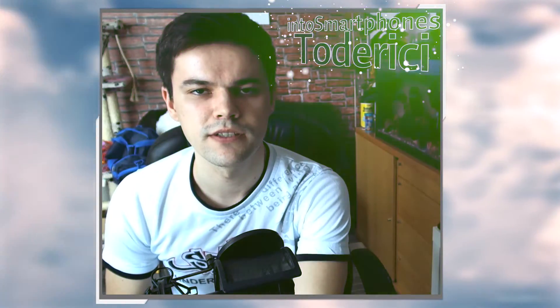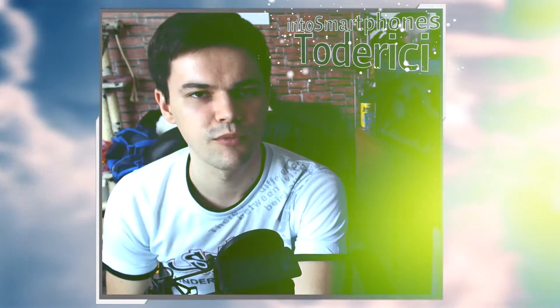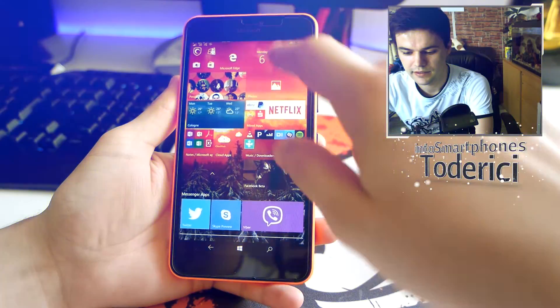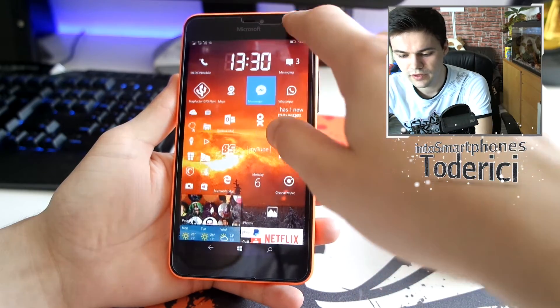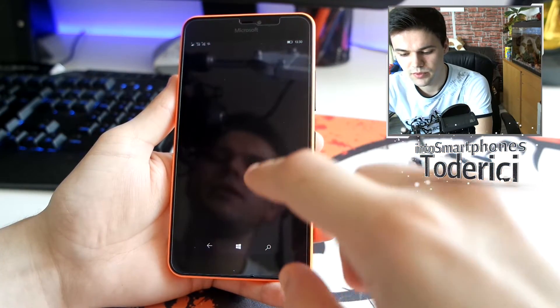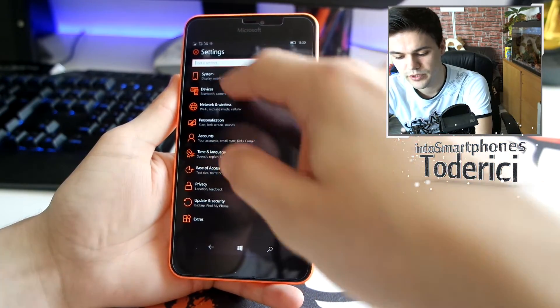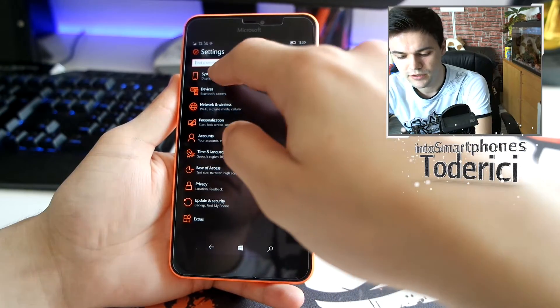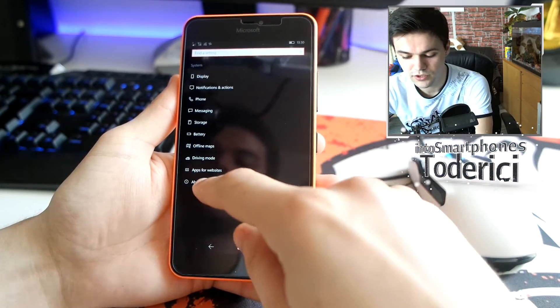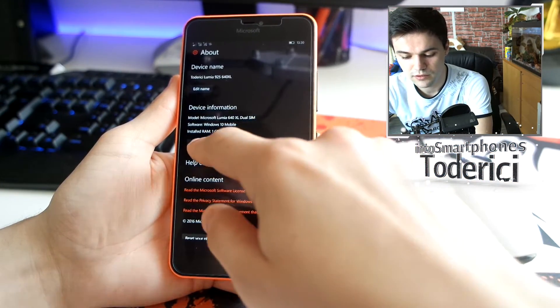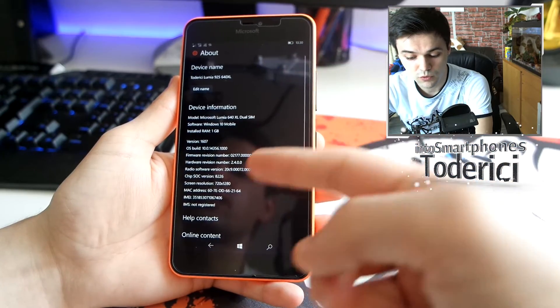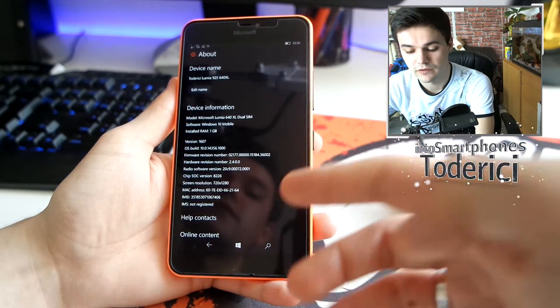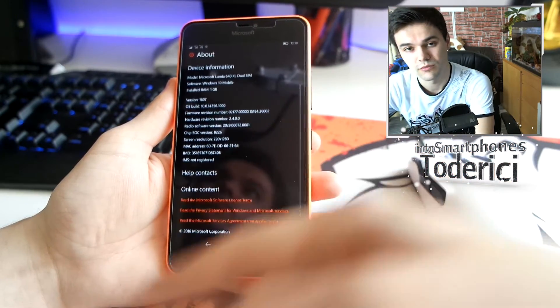Hey, what's up everyone! Welcome back to another video. Like I promised on my previous build for Windows 10 devices, today I'm going to show you Skype Preview for Windows 10 Mobile. I'm going to show you the build I'm using, because this Skype Preview is not available on the official Windows 10 Store, so I'm showing you that it works in this build — I'm not sure if it works in previous builds.